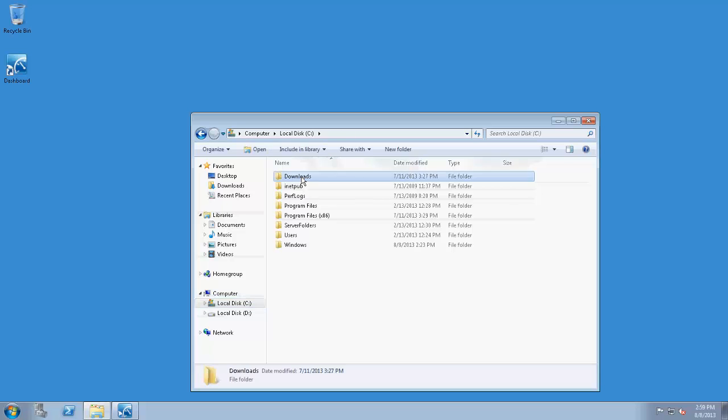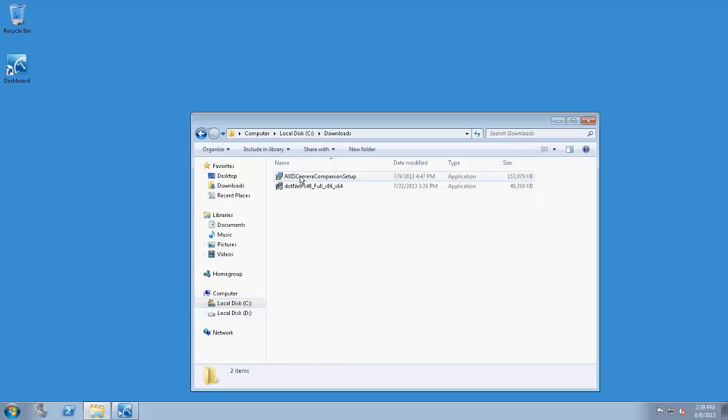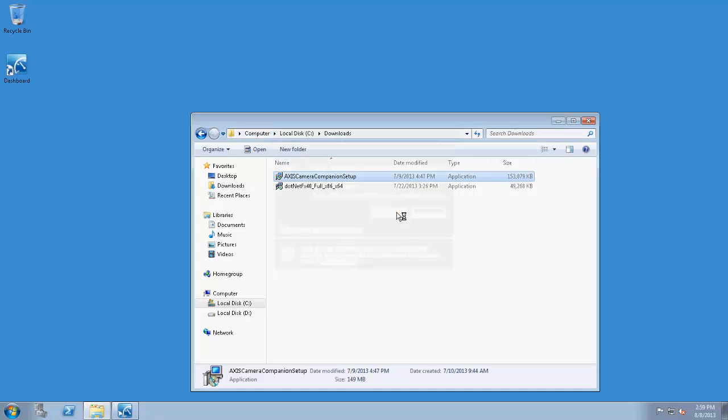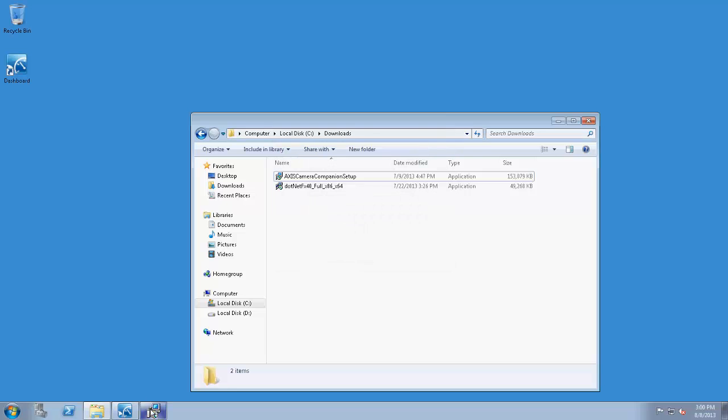I've already downloaded Camera Companion from the Axis website to make installation a little faster for this video. After the installer is launched, you'll be prompted to choose a language.